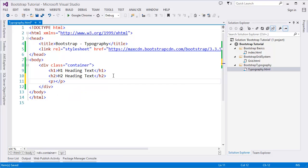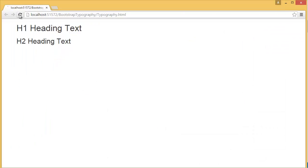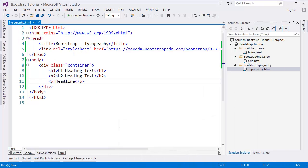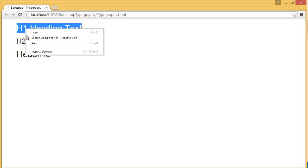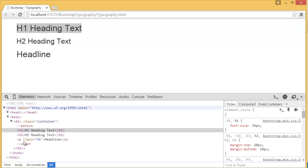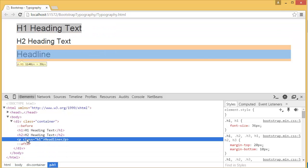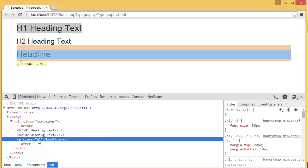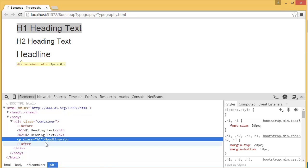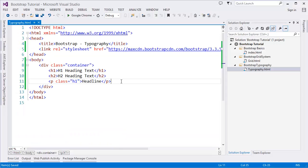We can even use a paragraph — let's say 'headline'. If we render this HTML page, this is our paragraph. But if we add the class h1 to the paragraph tag, you can see it becomes the same as h1. Inspecting the element shows h1 has 36 pixels, and this p tag also has 36 pixels. So we can use h1 through h6 as classes when needed.